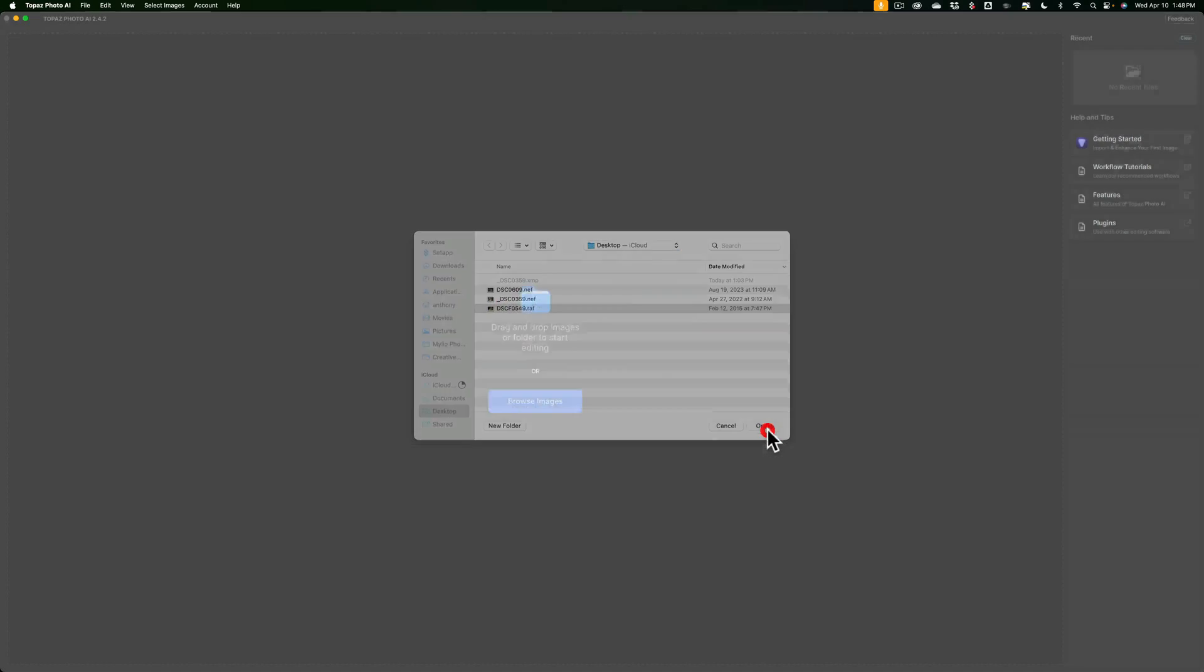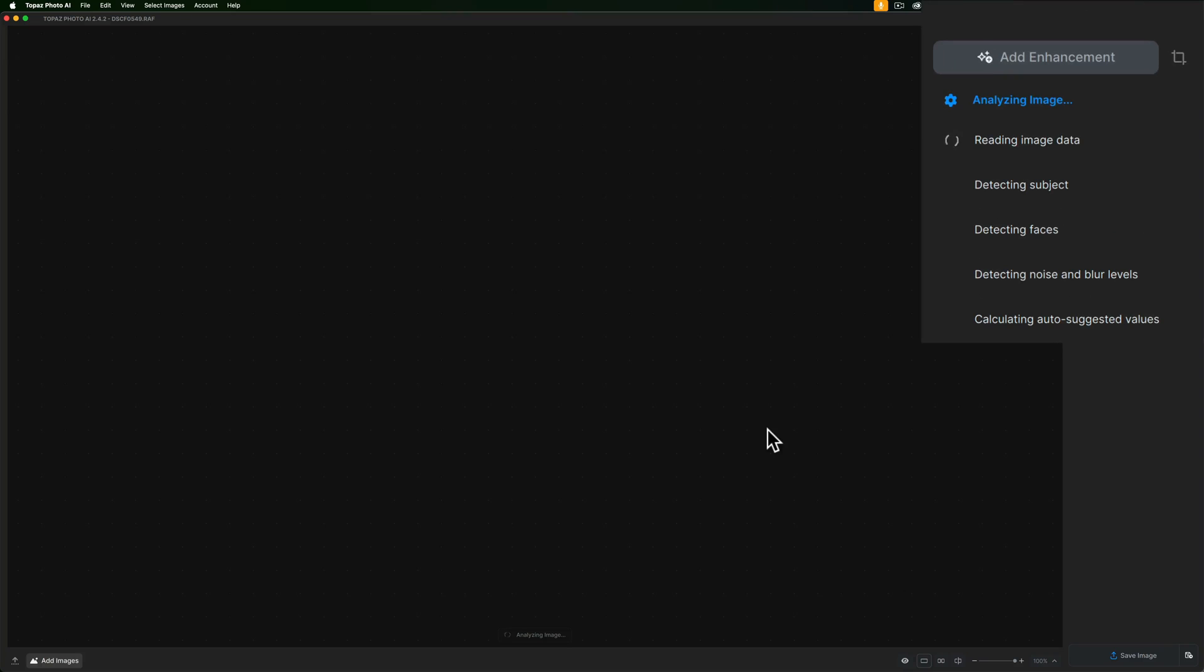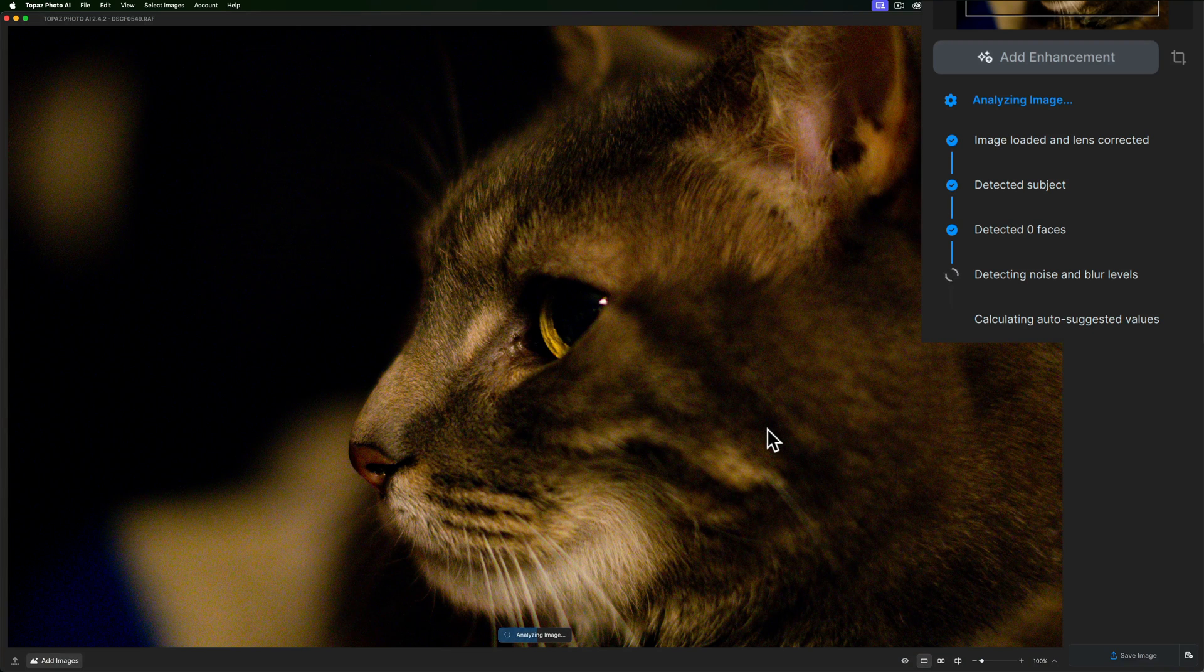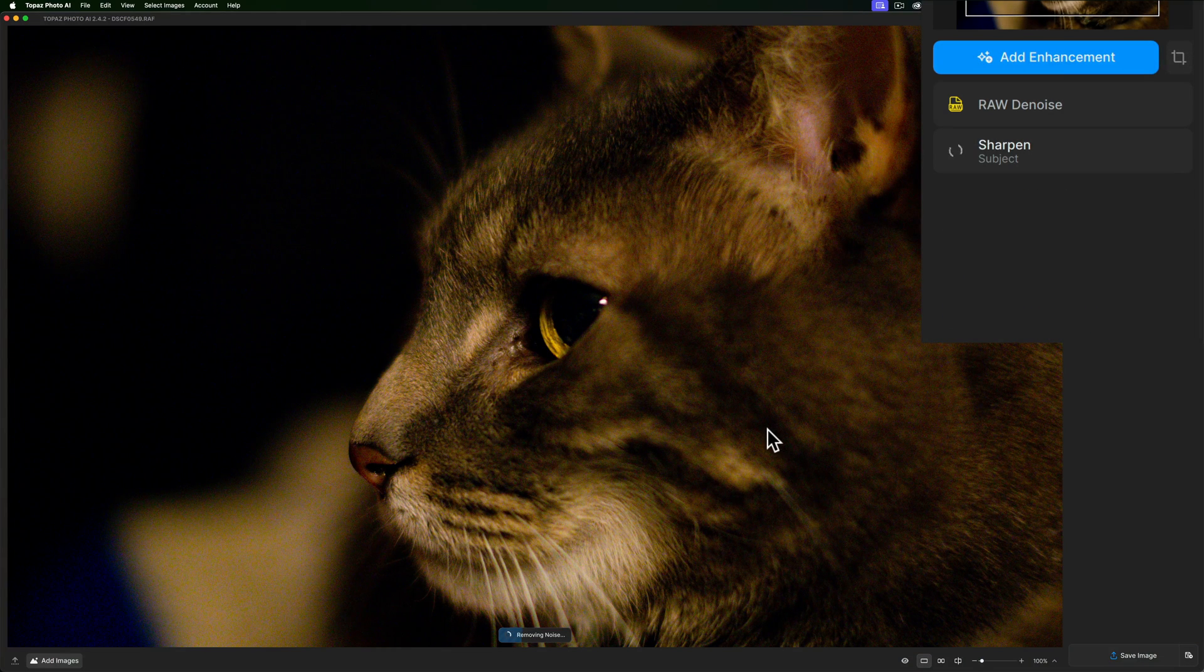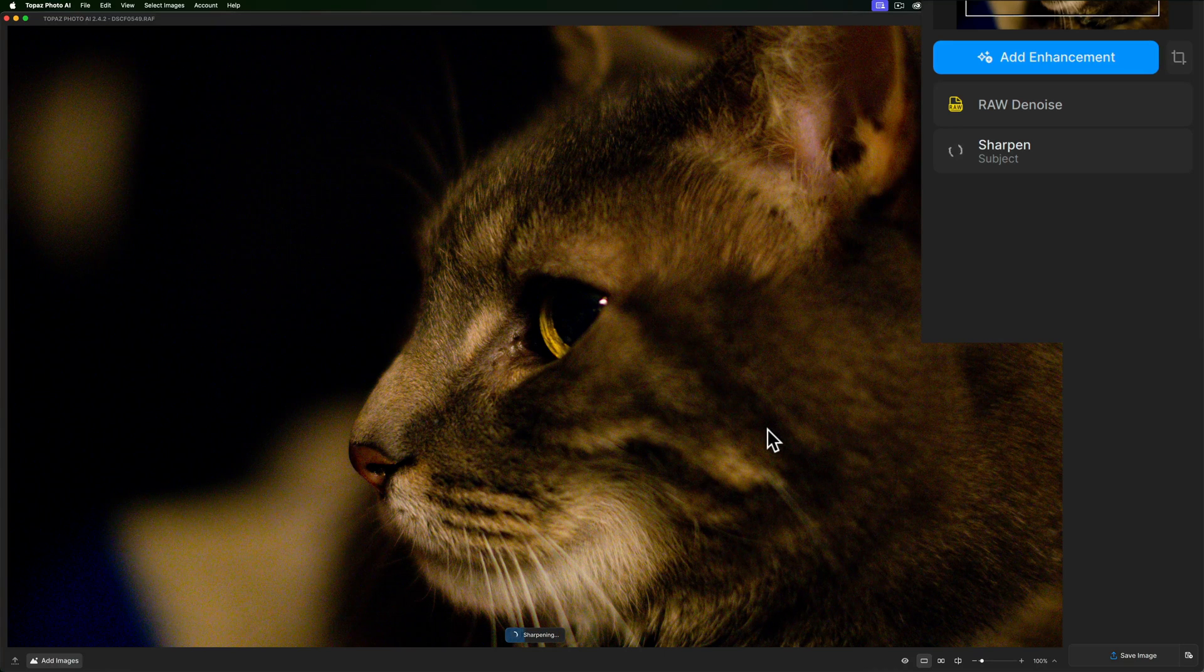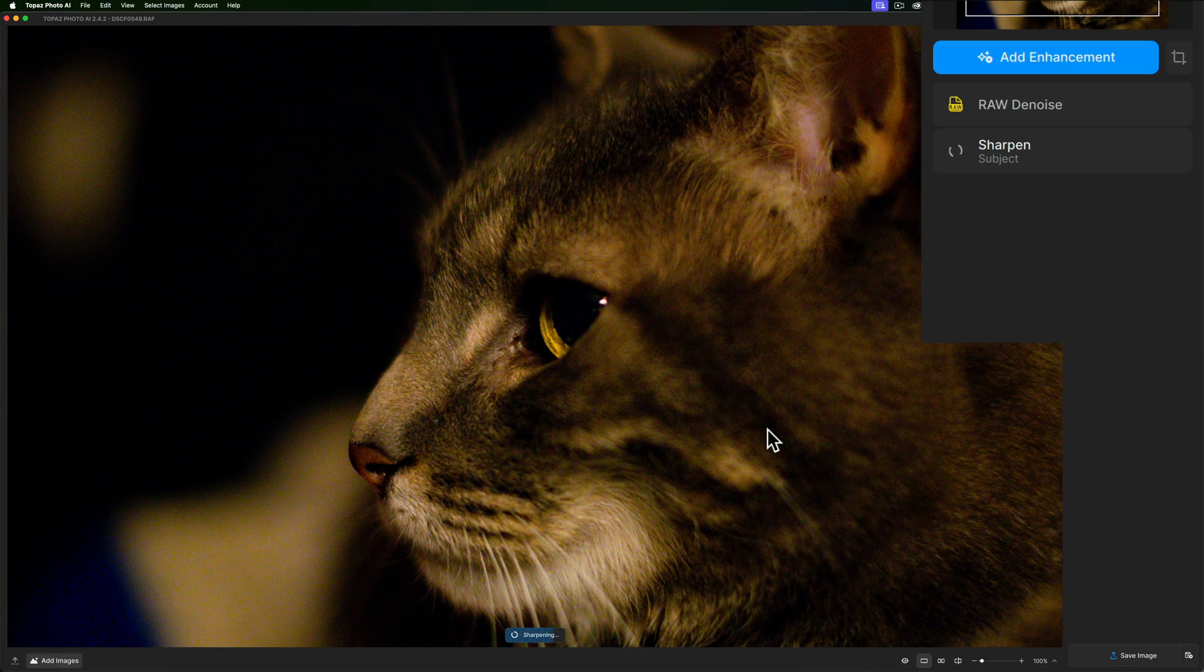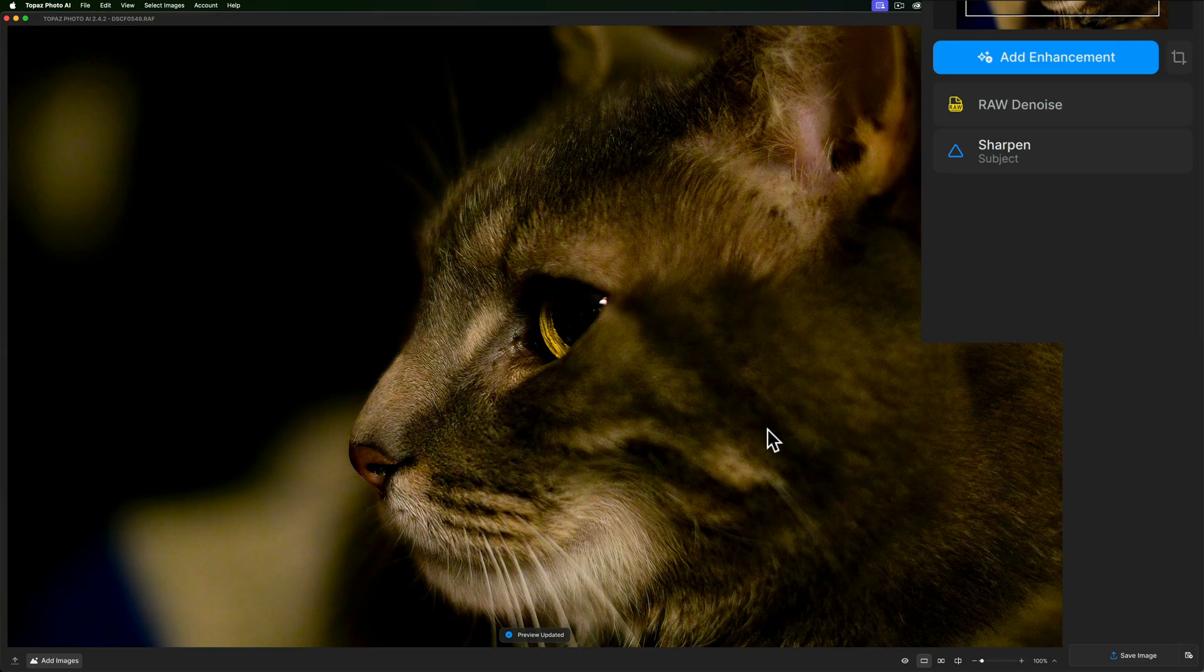I'm going to open up a Fuji RAW file and those of you familiar with Photo AI, when you open an image up into it, it's in what's called autopilot mode where it will examine the image and determine what needs to be done to the image. So right now it's analyzing, it's removing noise, and you can see on the right hand panel, not only is it going to remove noise, it's determined that this image needs to be sharpened as well. All fine and good.